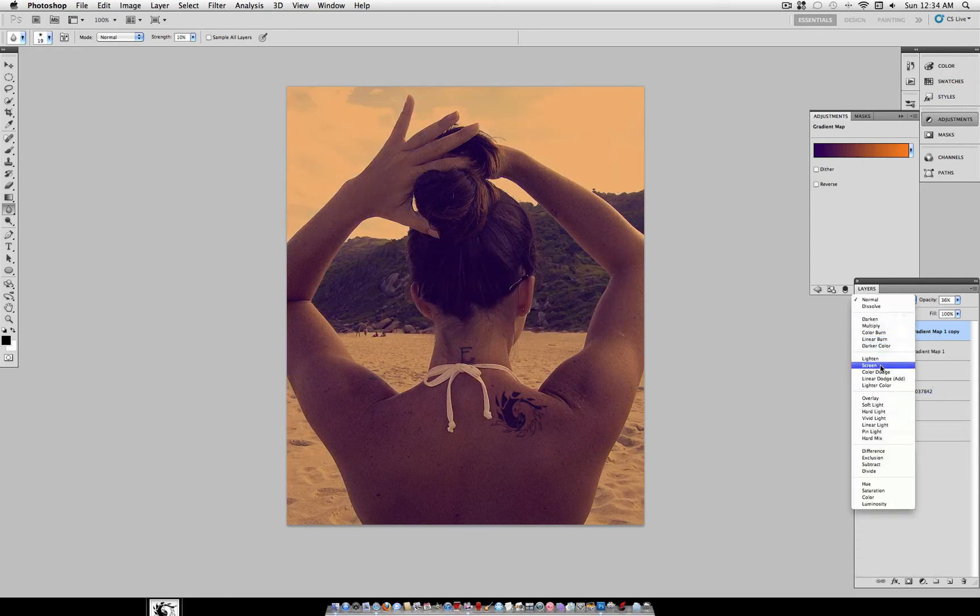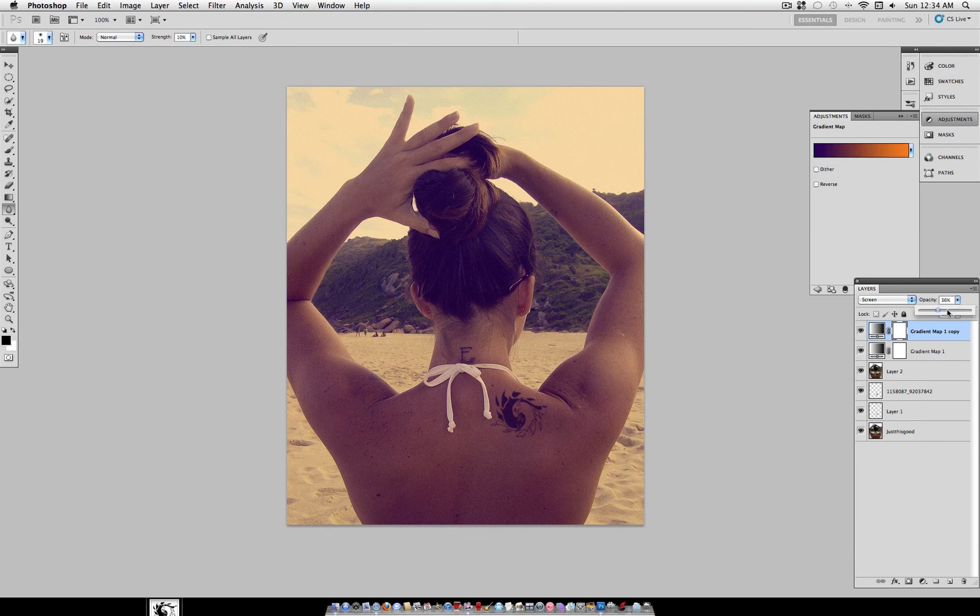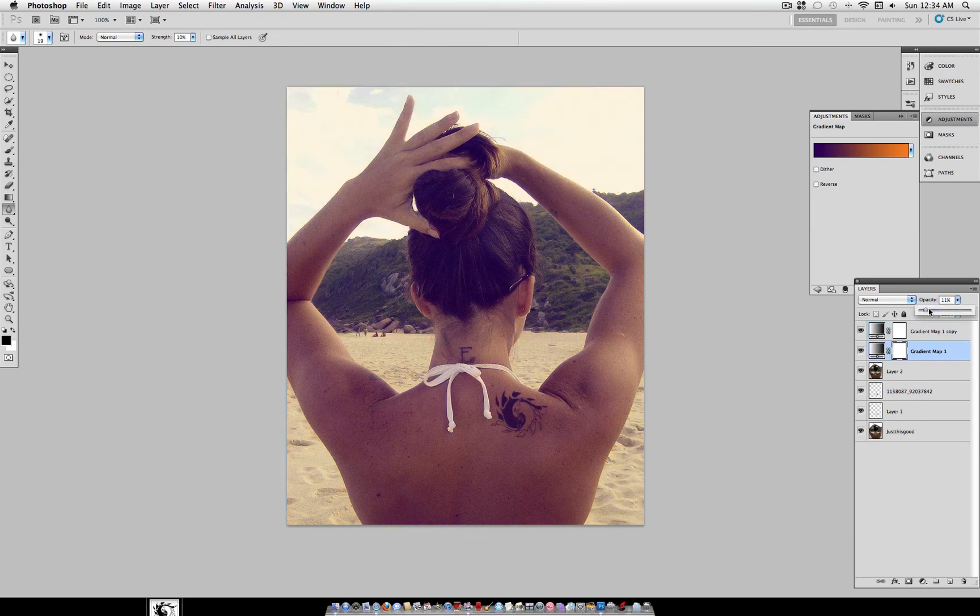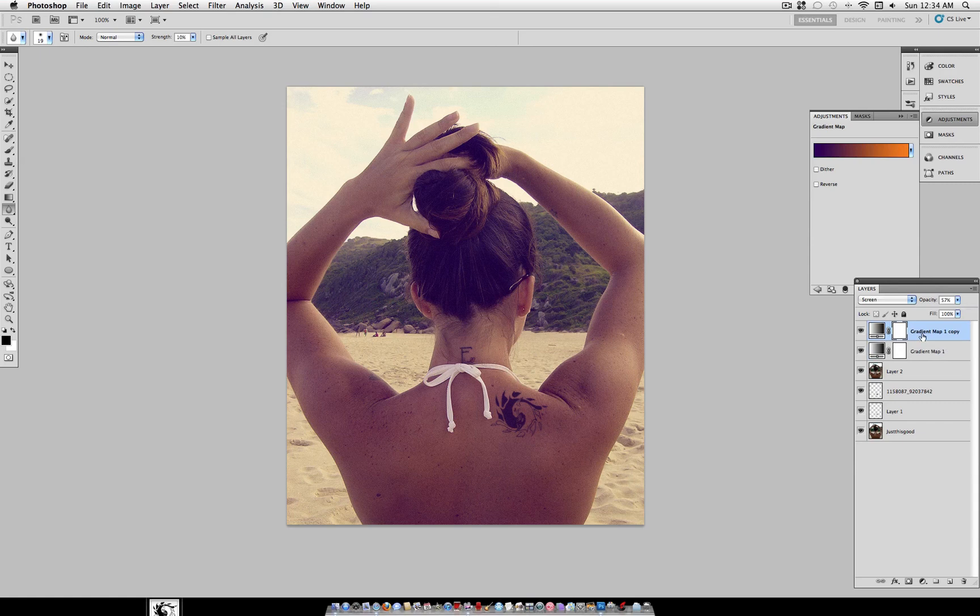I'm going to duplicate it and set it on screen. And lower the opacity of the normal. So now we have a little bit of softer colors. Warm colors.